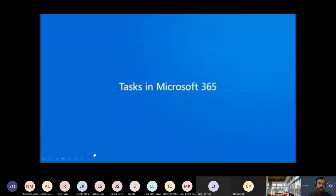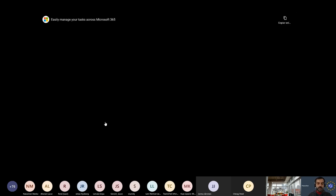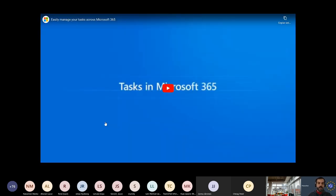So now I hope you are listening — I'm going to play a short video about tasks in Microsoft 365. Just let me know if you can hear the video. I hope so.